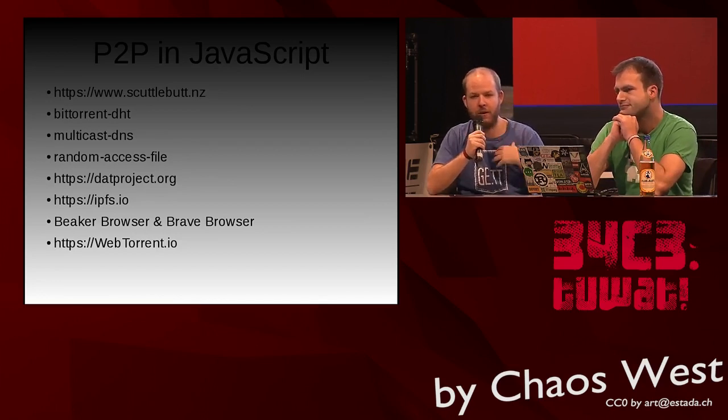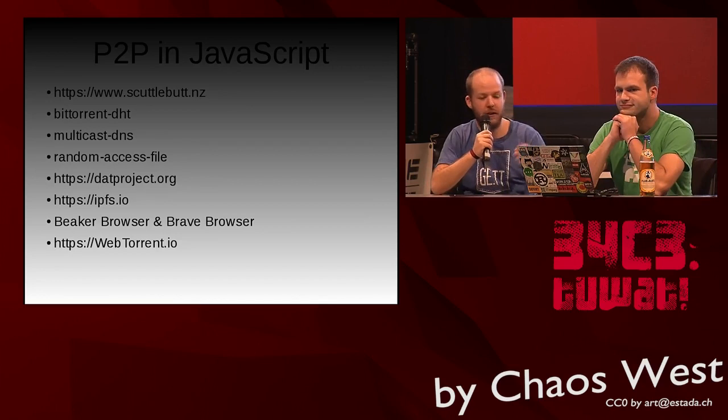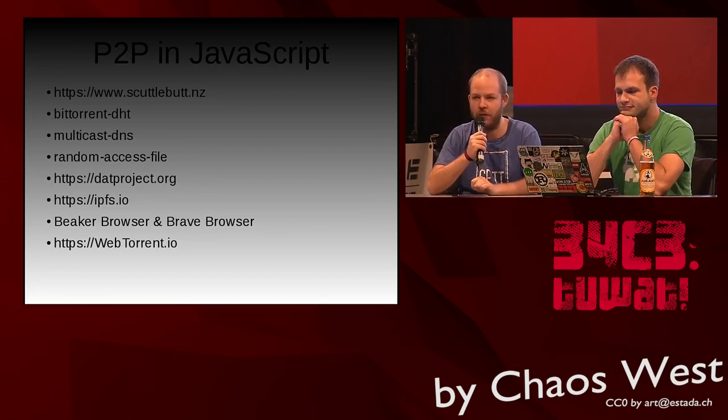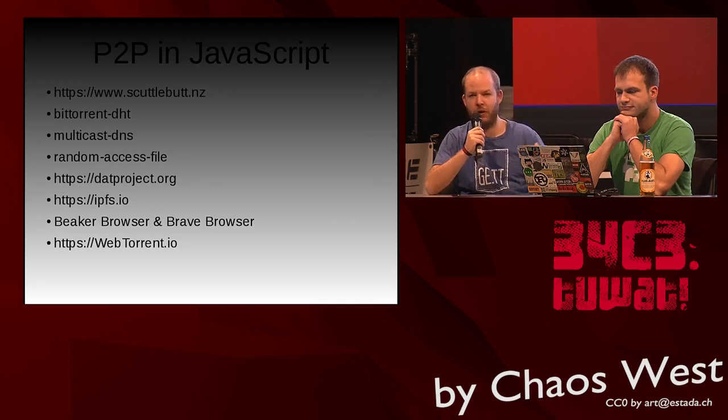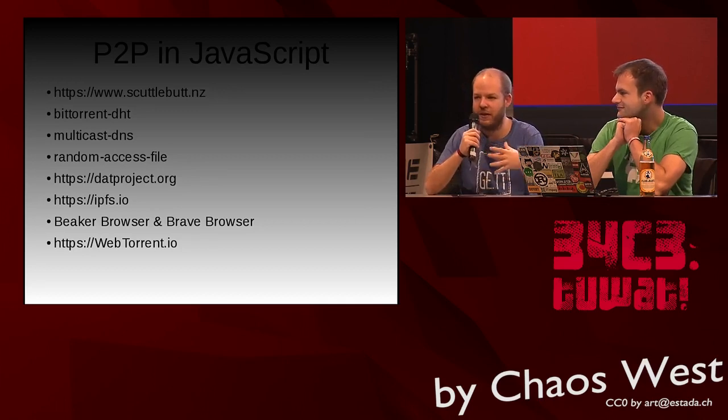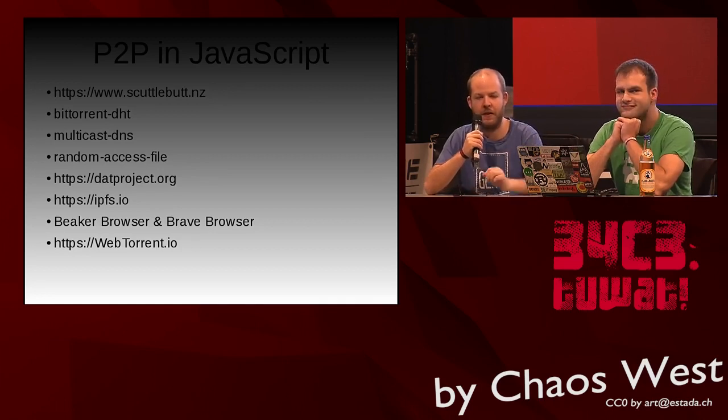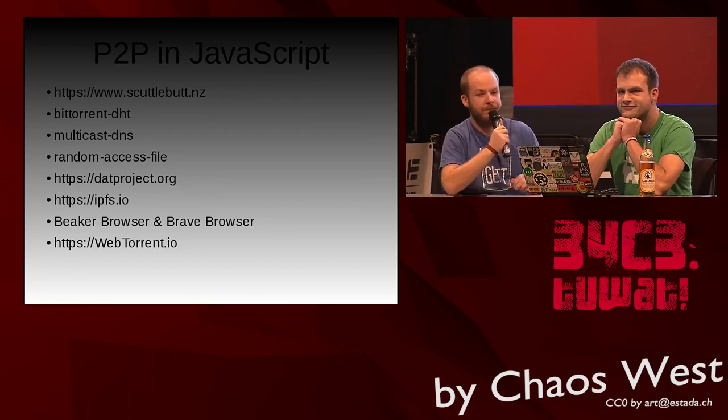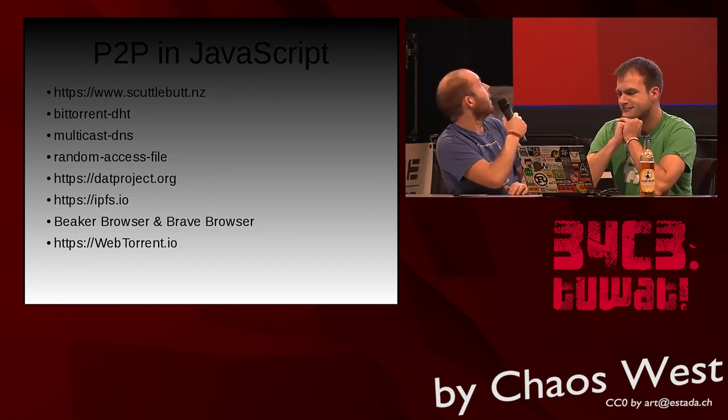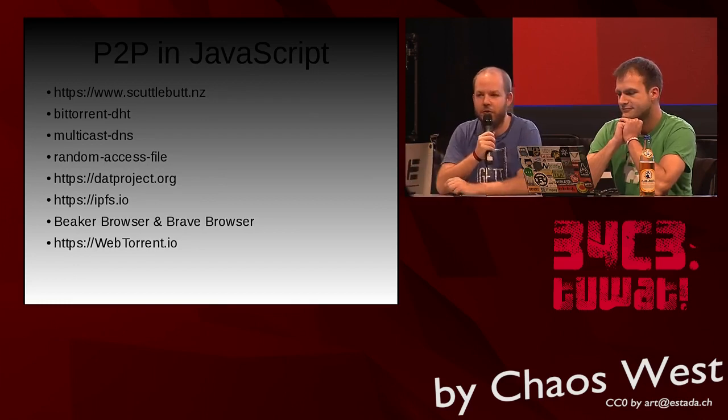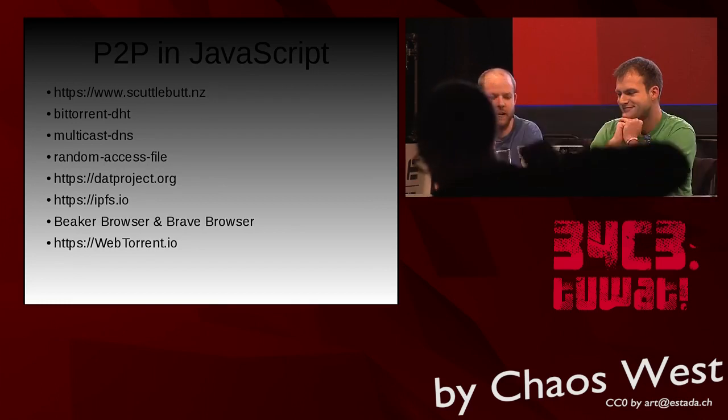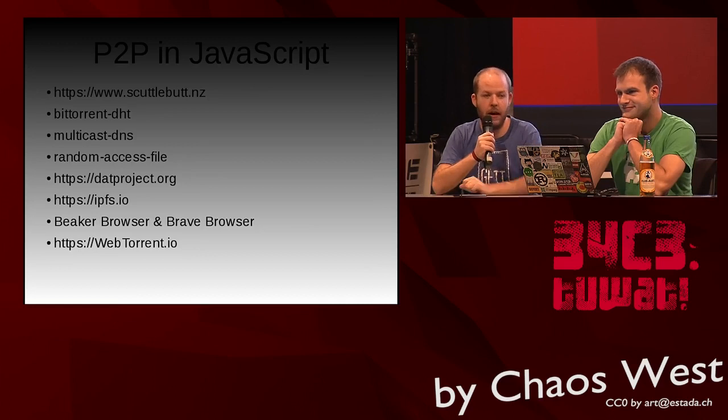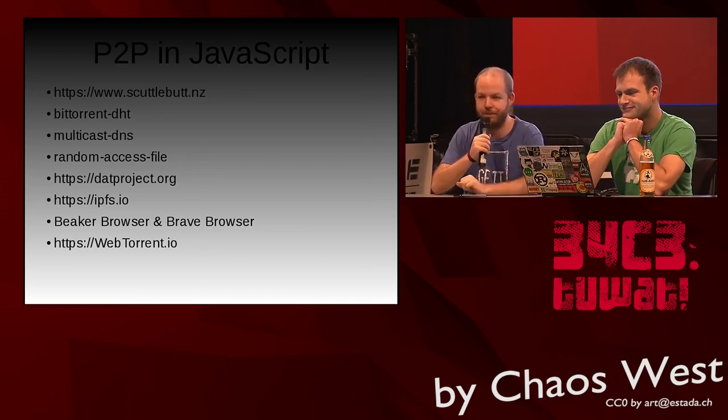I think a really interesting point about modularization on npm, especially with the peer-to-peer community - we have a bunch of different peer-to-peer projects in Node like Dat, Scuttlebutt, IPFS. Since we come from a culture of very high modularization, there's a huge net of shared dependencies that are all small packages.